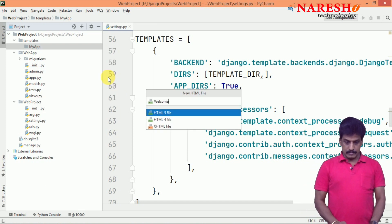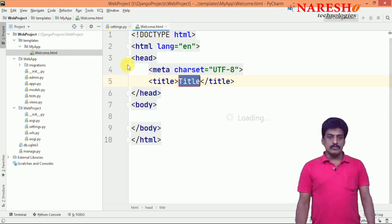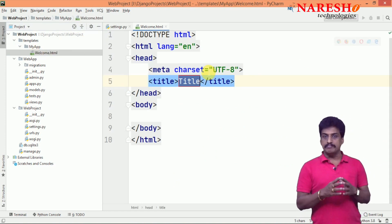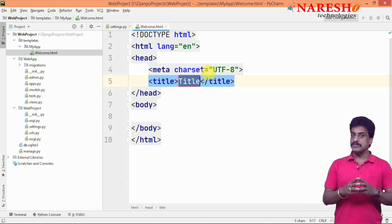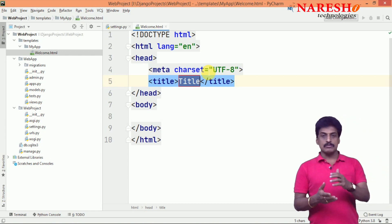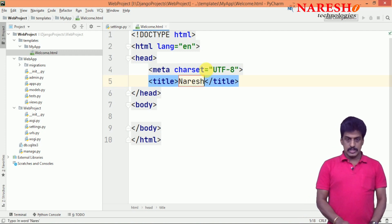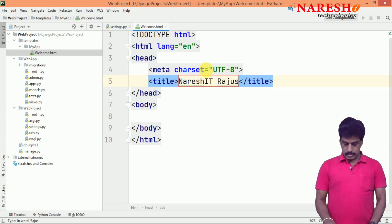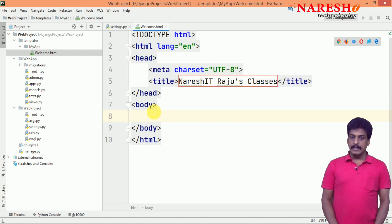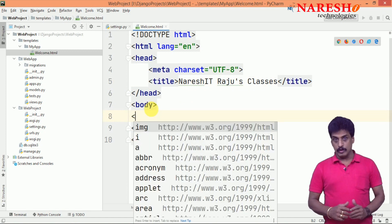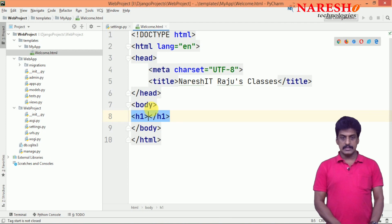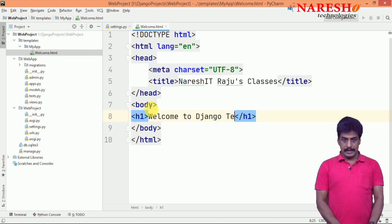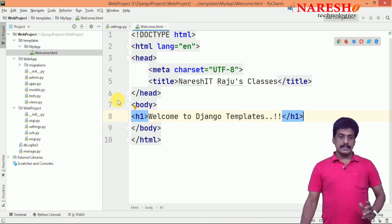Once you are creating, automatically required built-in Python source code is displayed from Django framework. Now, this code we need to modify. Let me modify that - title, I am giving Naresh IT Raju's classes. Now, come to body level and simply you can provide here whatever you are going to display. Just I am giving 'Welcome to Django templates'.